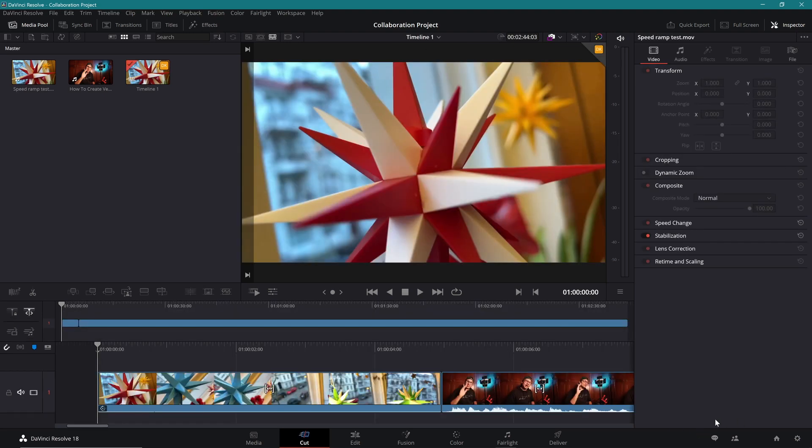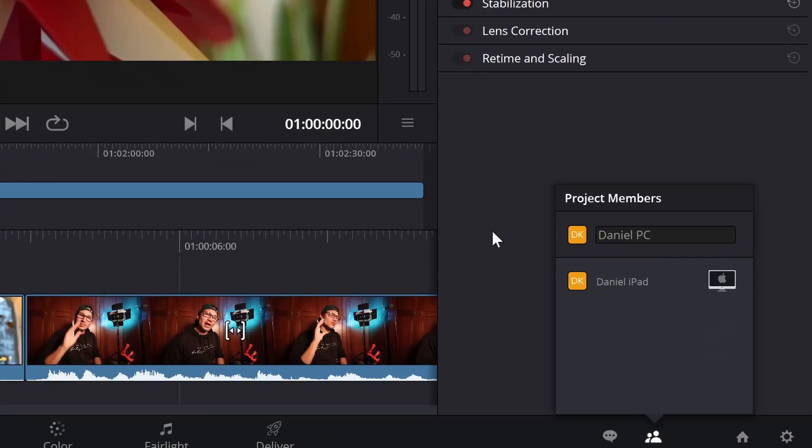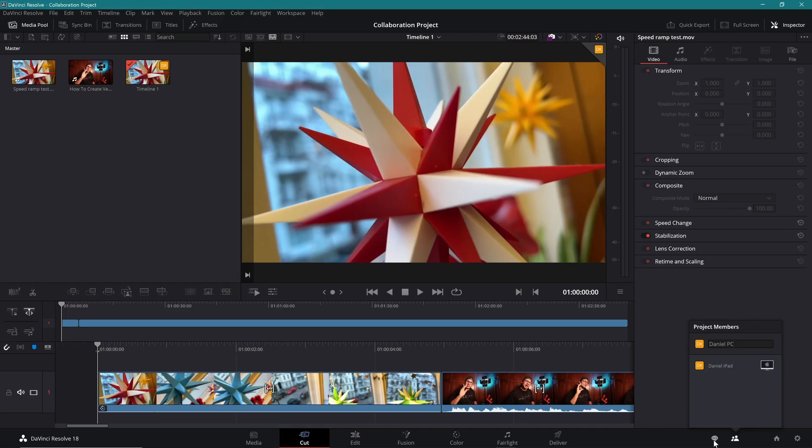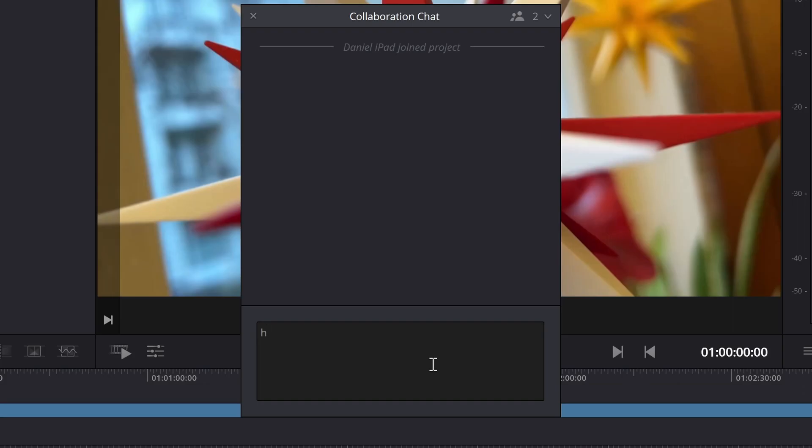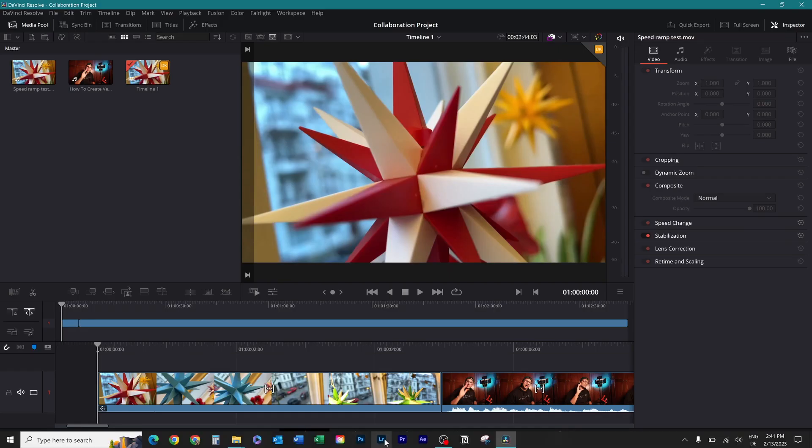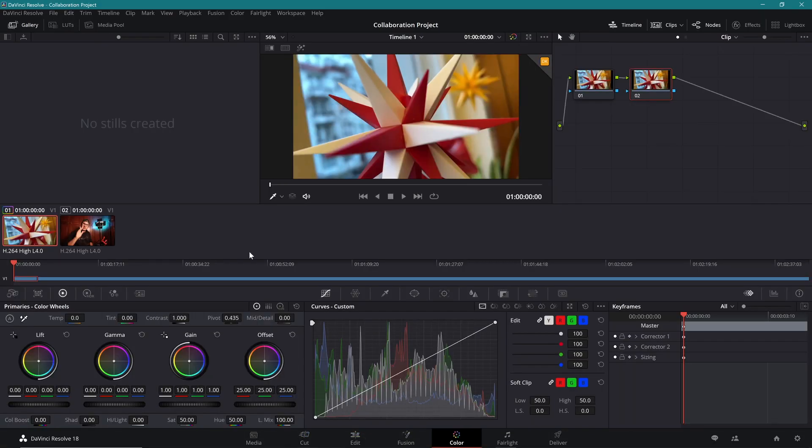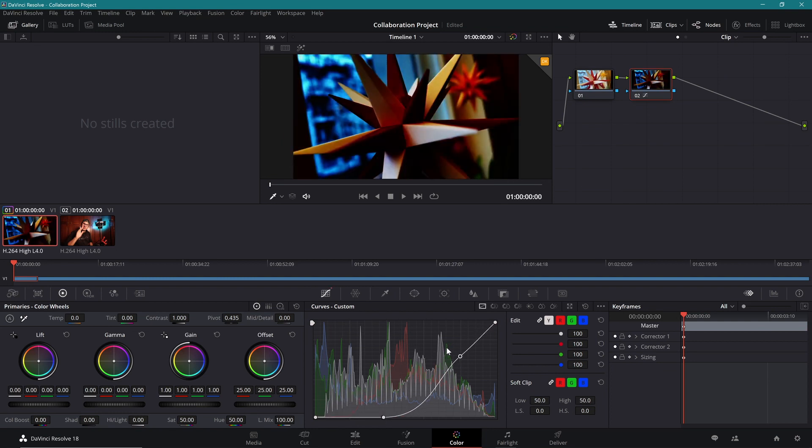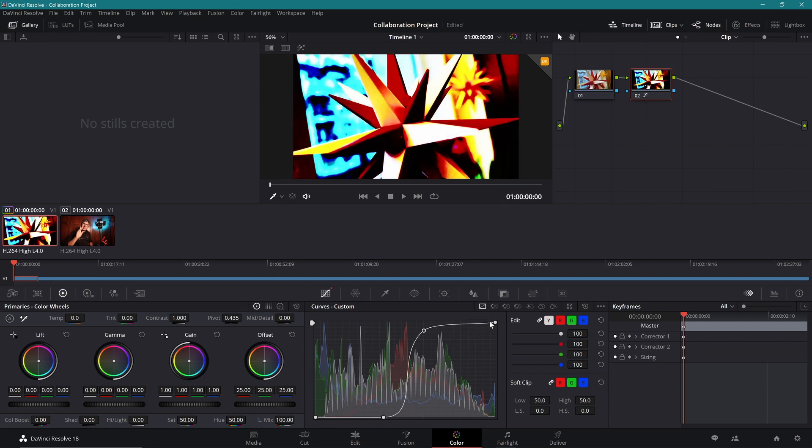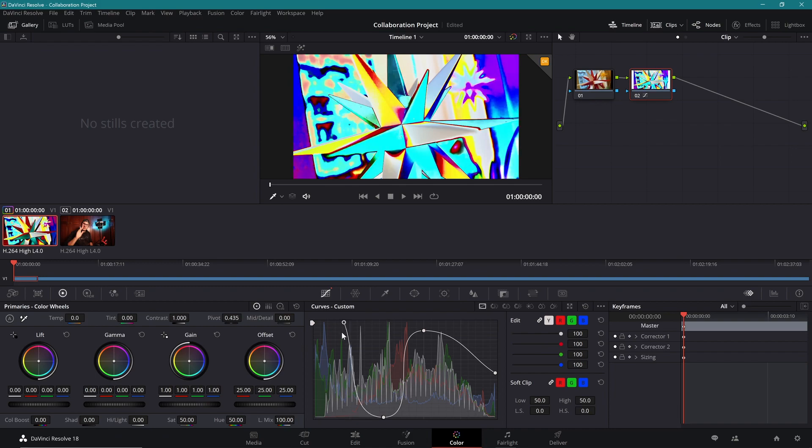And for example, here we have the same icons now. Now I see actually that we are both in Daniel PC. That's the PC here. Daniel iPad. I can also write messages. Hey, I'm working in color now. Now I can jump to the color page and do some editing here. Let's just go into the curve and make something crazy. Change the colors here. Do this up here. Do this up here. So yeah, nice color grading done. Perfect.